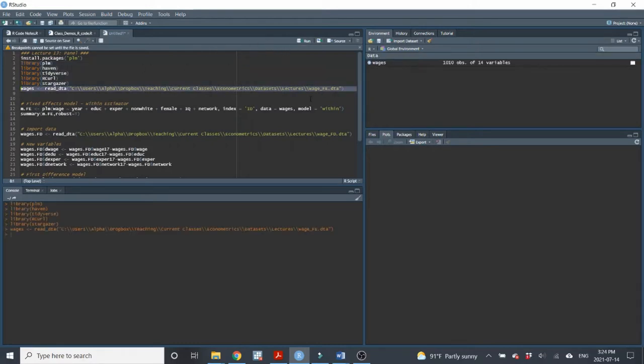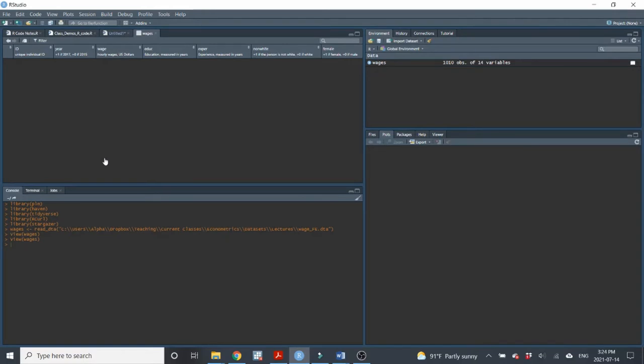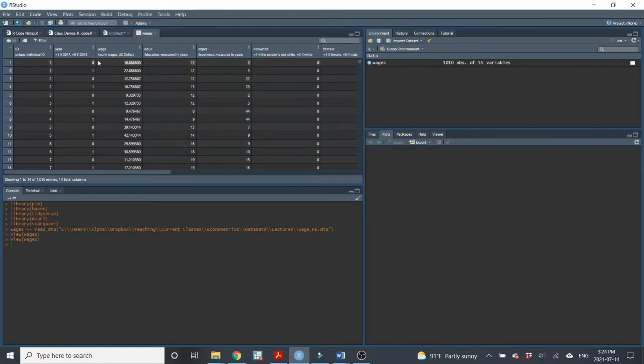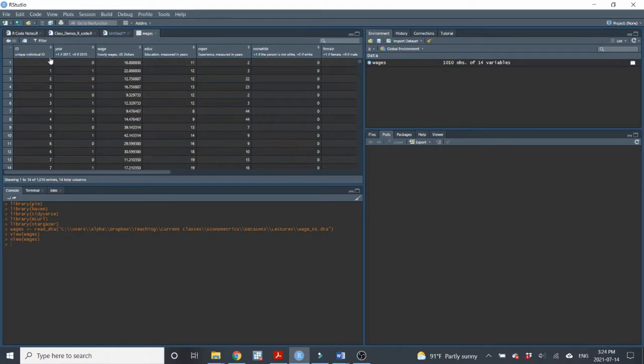So this first data set, this is the wageFE data set. I'm just calling it wages. Take a quick look at it, just to remind ourselves what panel data looks like. When we have panel data, we have multiple observations for each person. So for person one, we observe them in year zero, which in this data set is 2015, and in year one, which in this data set is 2017. So we have multiple observations for the same person across different time periods, or in this case, two time periods.